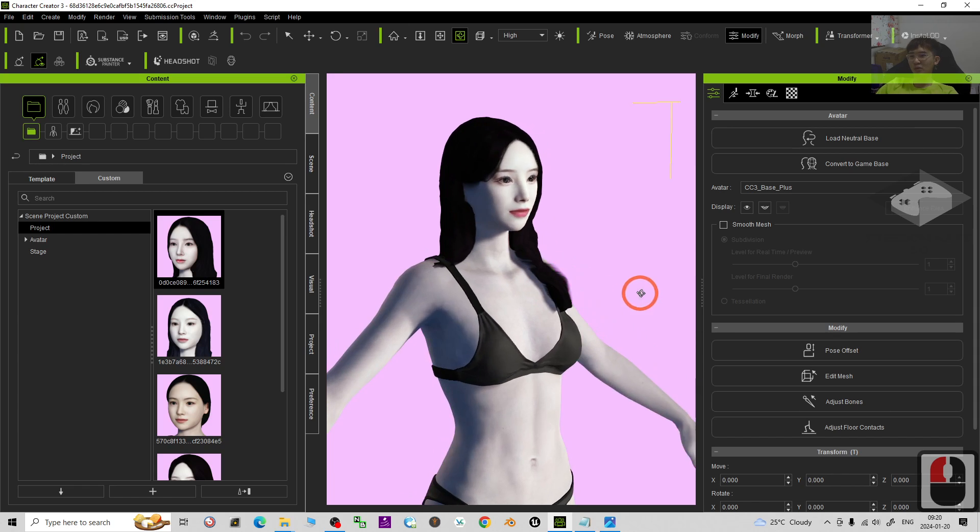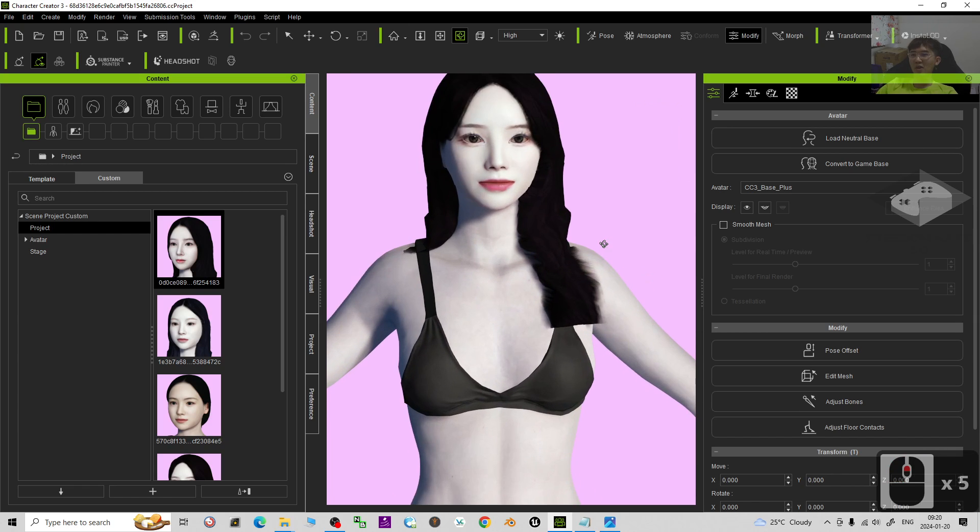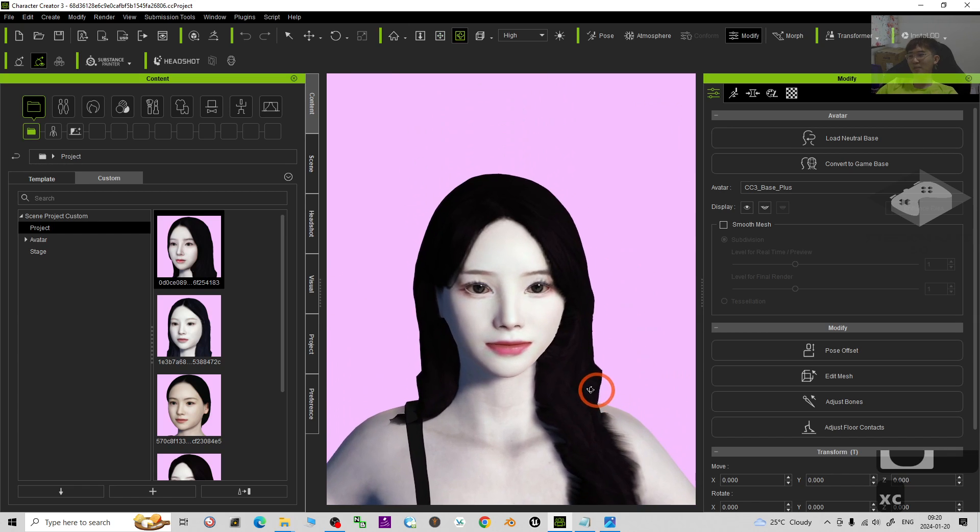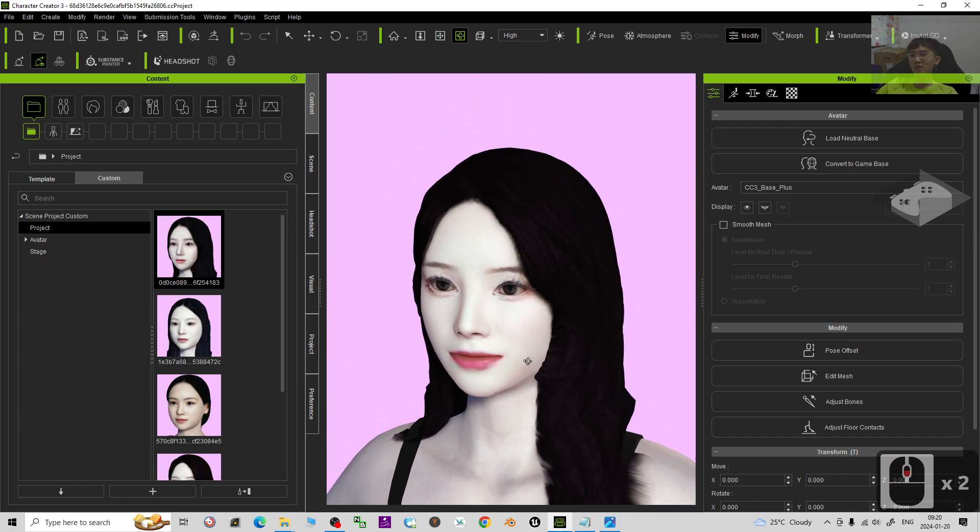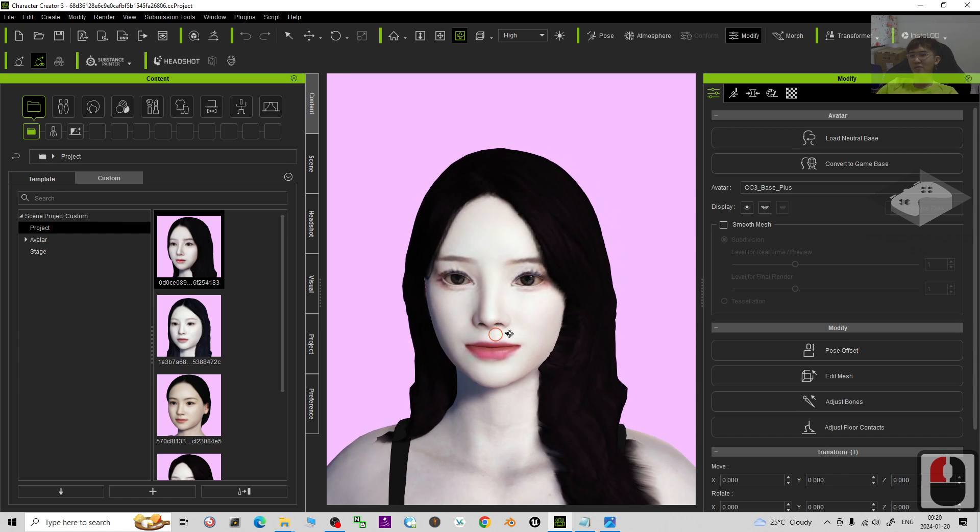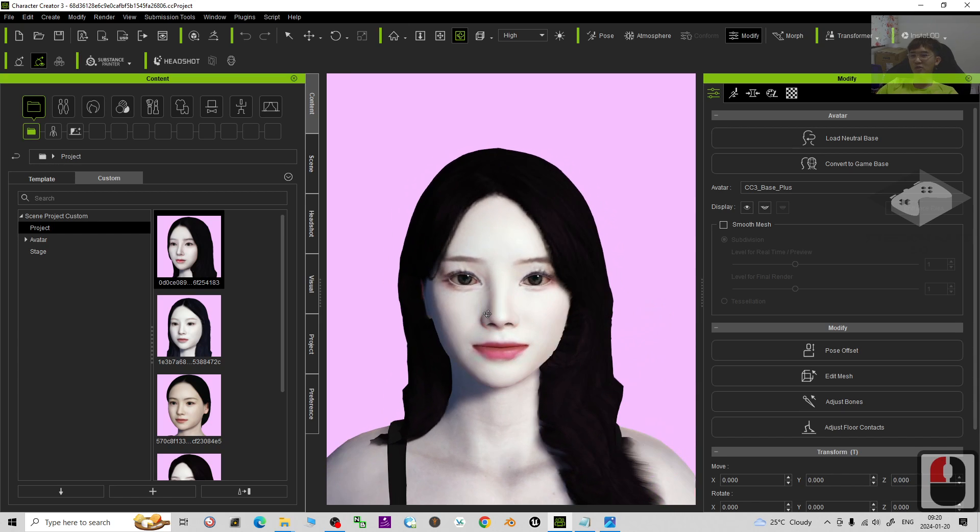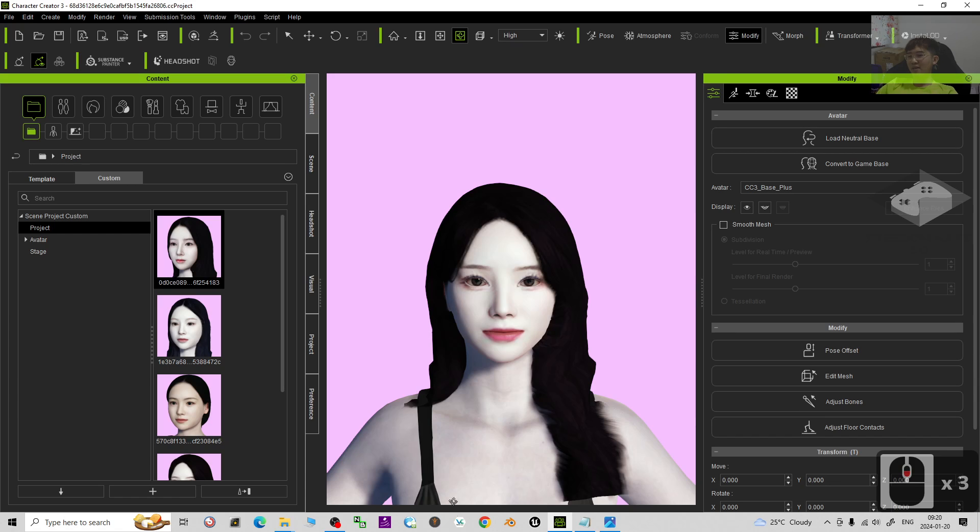You can just put it in the background or you can just make it become your animation 3D avatar for your animation project.